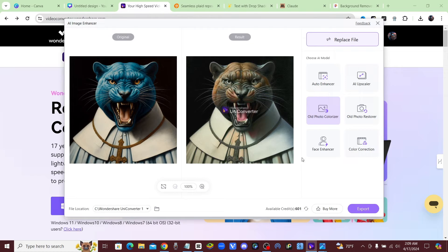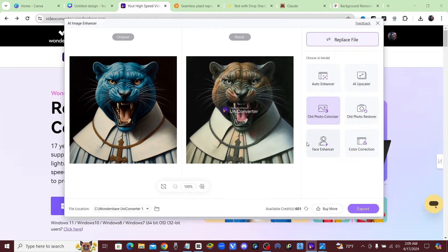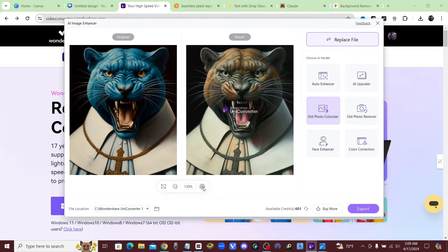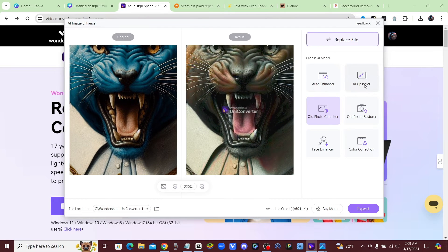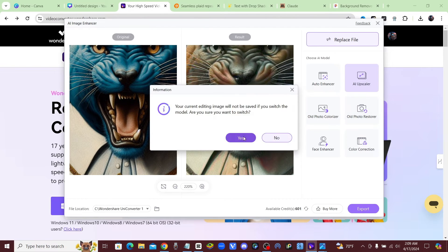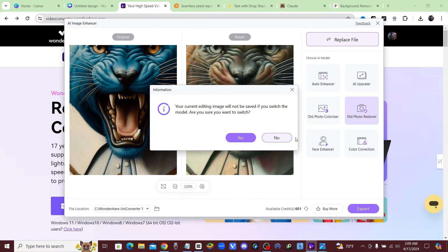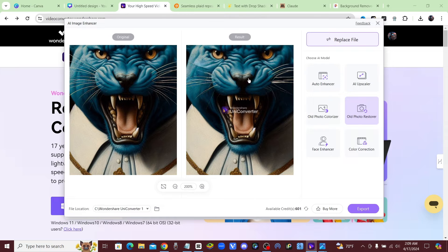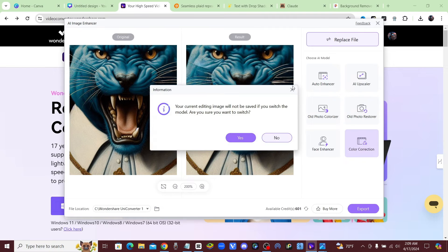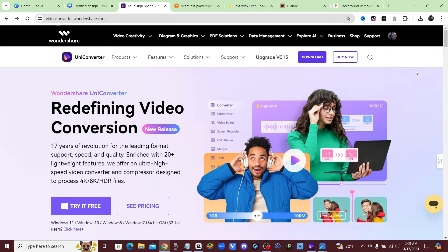So you download this software and now you have it on your computer and you can do it offline, doesn't matter. So here's a cool effect, it makes it look like an old style picture, or you could just go ahead with the AI upscaler or the old photo restorer. As you can see, it's brought back the picture to the normal state. You could do a color correction.